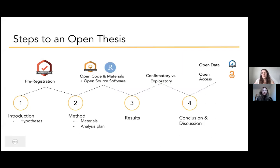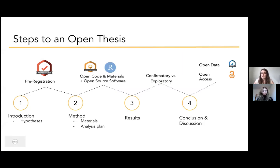There are also other things you can implement in your thesis. For instance, you could use open software, or hopefully even make your data openly available if your supervisor supports this as well.